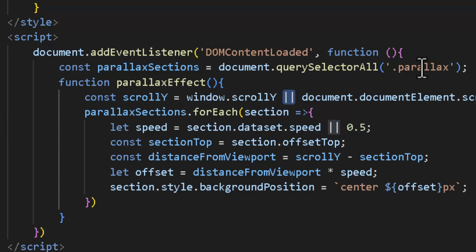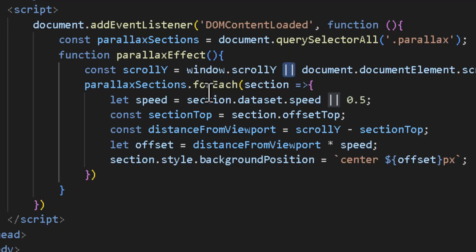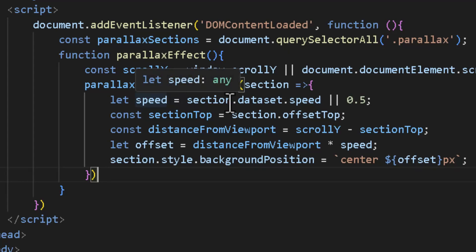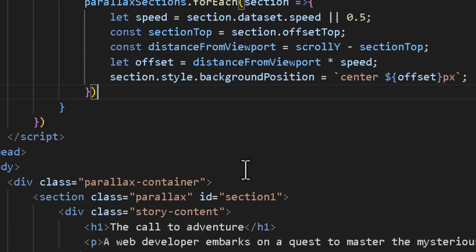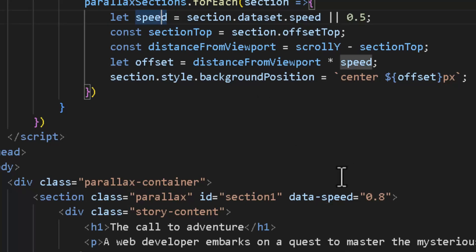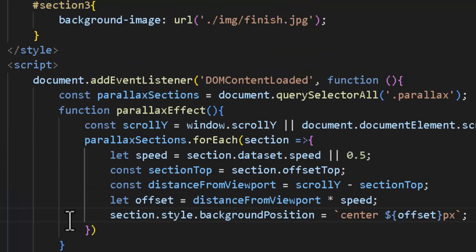Next we loop over all sections with the class 'parallax' — sections one, two, and three. For each section we get a speed variable, which defaults to 0.5 but can be overridden with a data-speed attribute on the section element. For example, setting data-speed to 0.8 would make that section's background roll faster. This speed controls how fast an individual section rotates around itself.